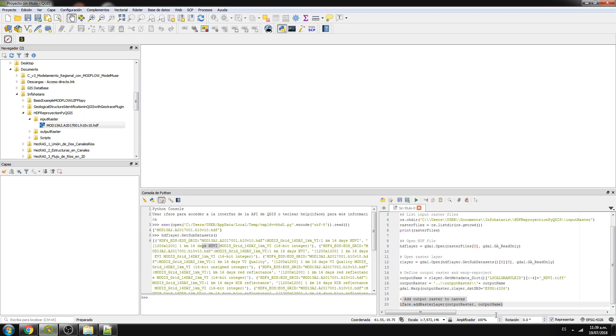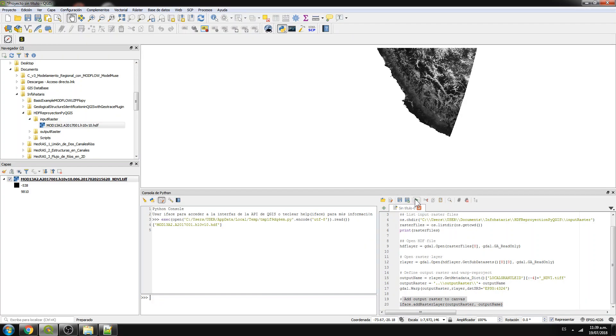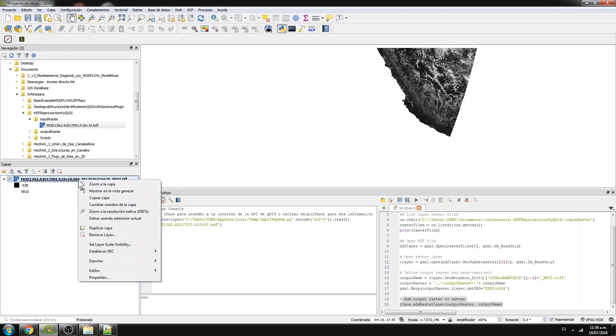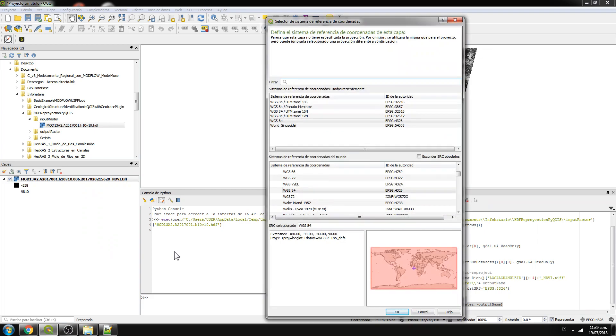And with this command, actually, what you do is that you bring it to the canvas. So actually, I run it, and this is done, is already in WGS 84.